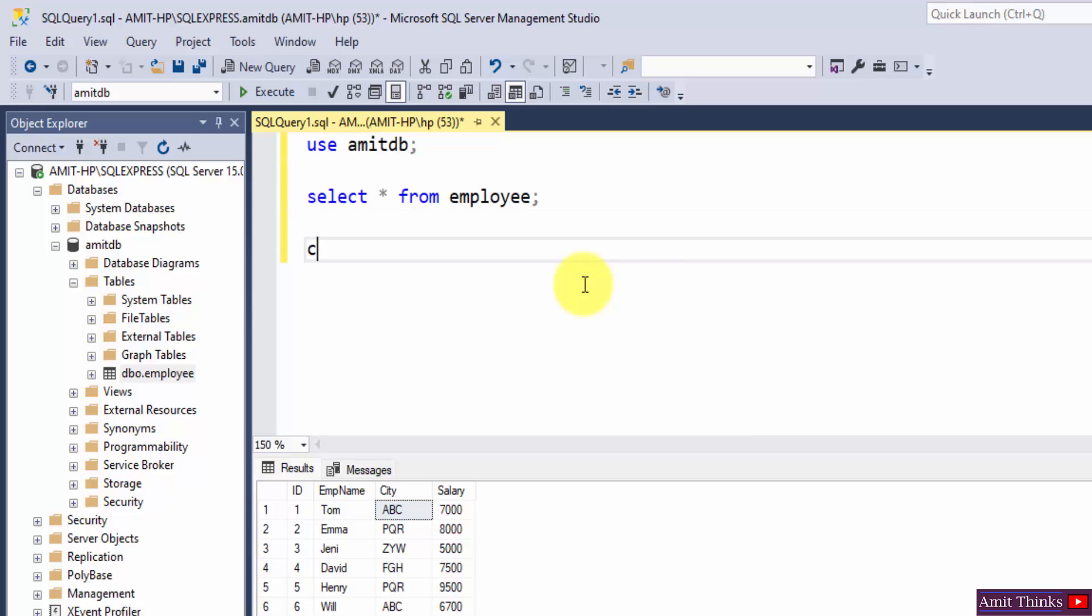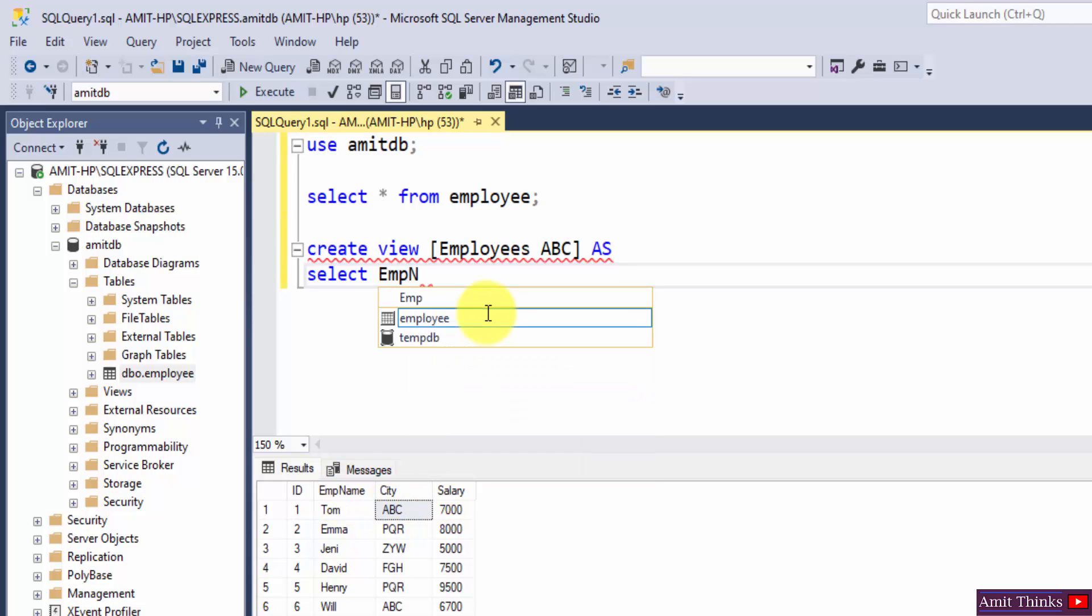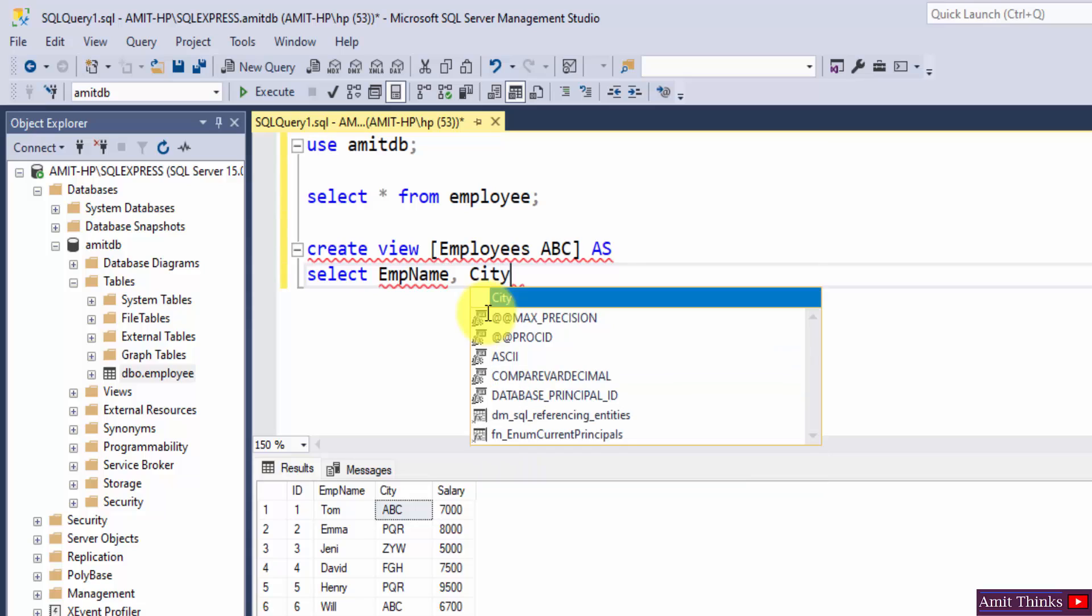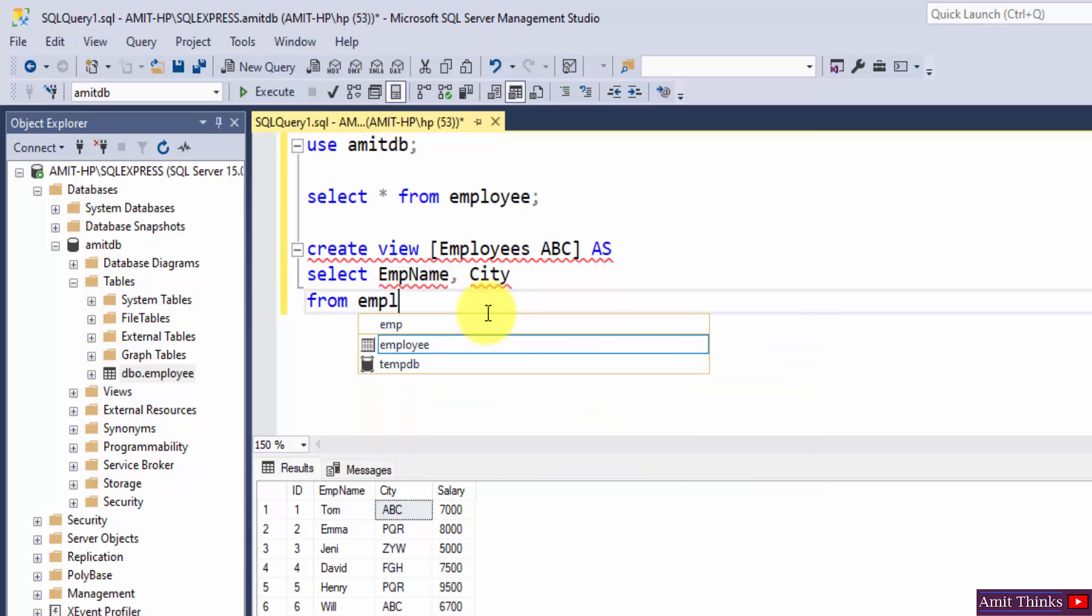Let us create a view. Create view is the command. Let us add the name of our view. Let's say employees ABC we can write. Use the alias as, now use the select command. So we wanted employee name and city, so EMP name and city from, mention the table name that is our employee.